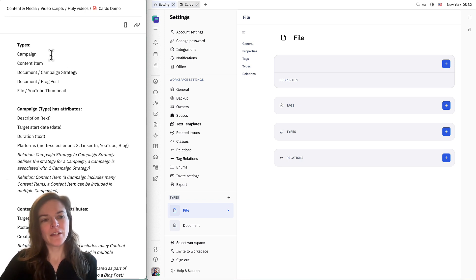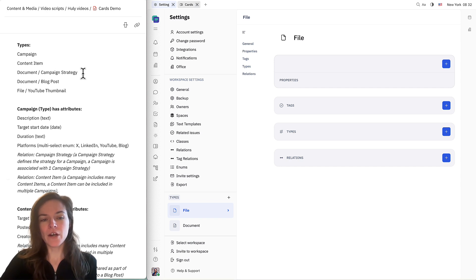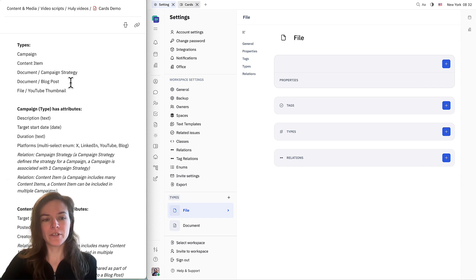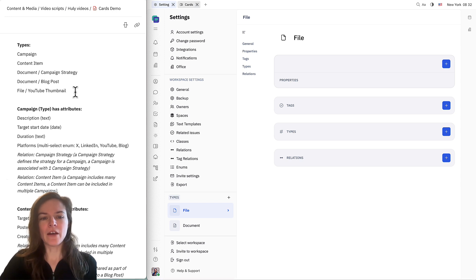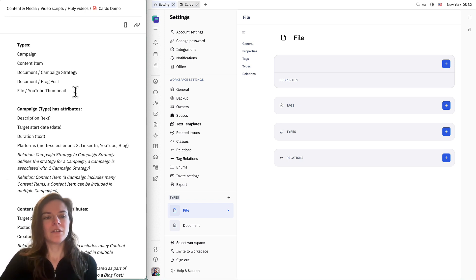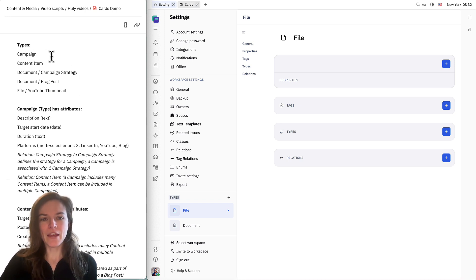We're going to create campaign, content item, campaign strategy — which is derived from document — blog post, which is also derived from document, and YouTube thumbnail, which is derived from file. So we're going to get started with campaign.